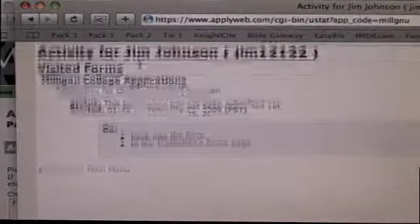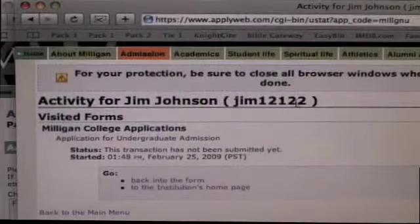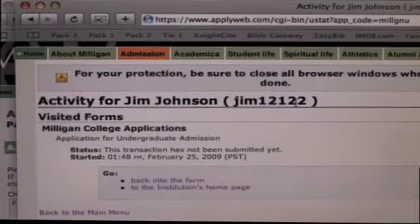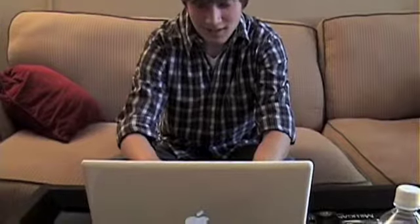Step seven: check your activity log to print a copy of your form or to learn if we have received it. Then just clear your browser program when you're ready to end your web session.